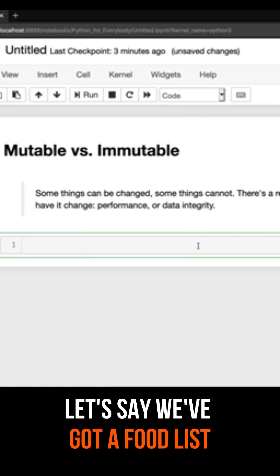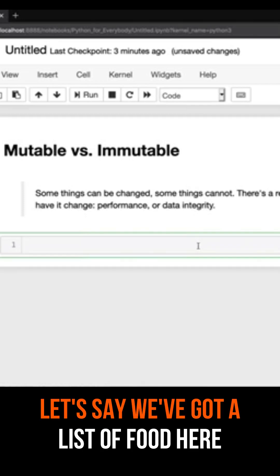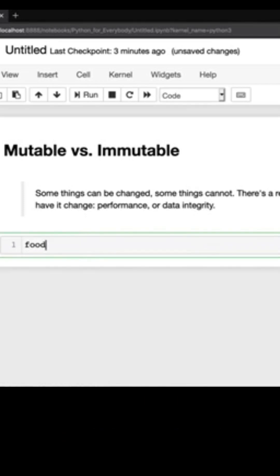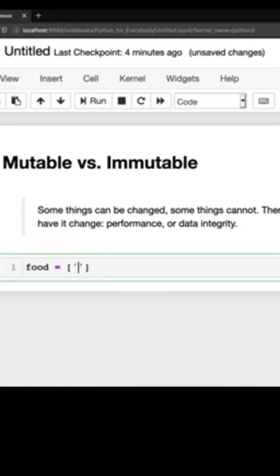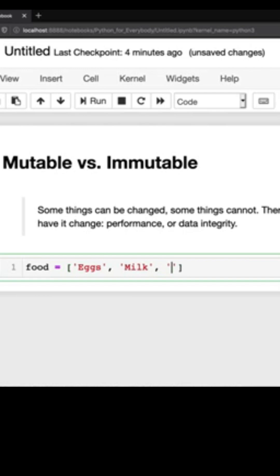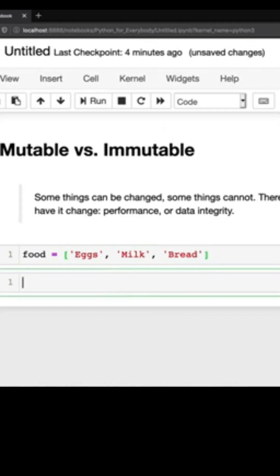Let's say we've got a food list here, so I've got eggs, milk and bread. Well lists are mutable, so what I can do now is if I run that cell, I can do food, hit dot, and then if I hit tab you can actually see that I can append to this.